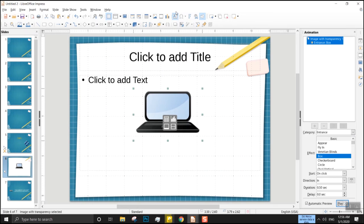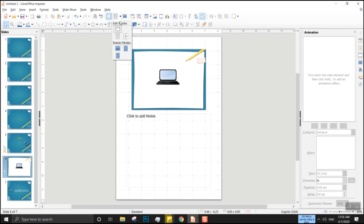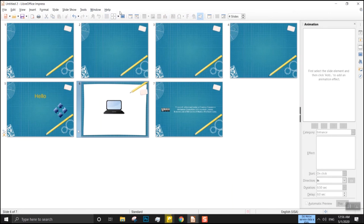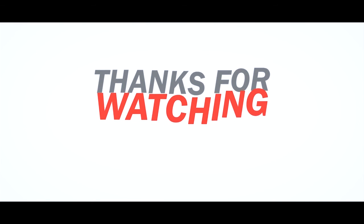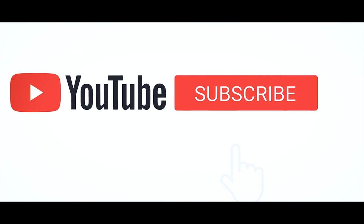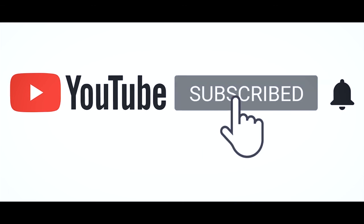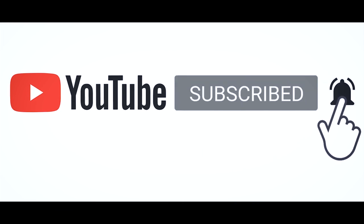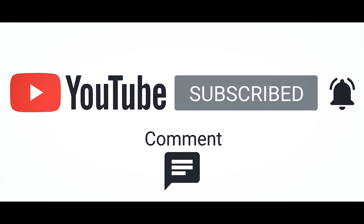I am showing a screen that is very easy to use. Do not forget to subscribe to this channel. For more information, click on the subscribe button, click on our bell icon.